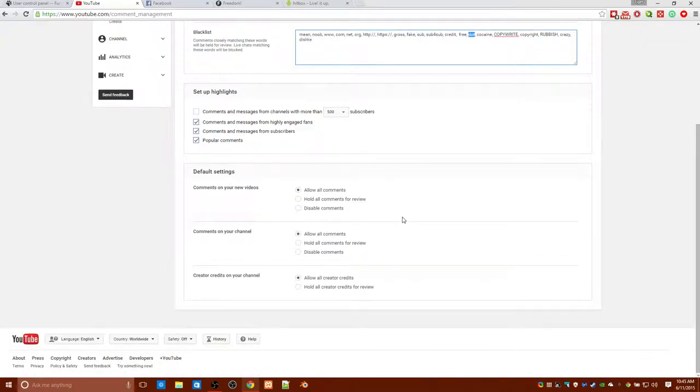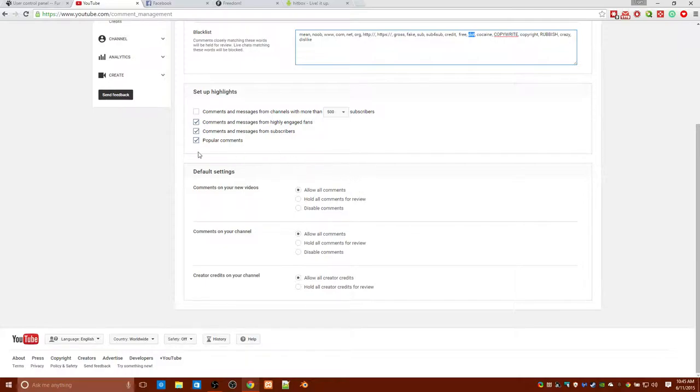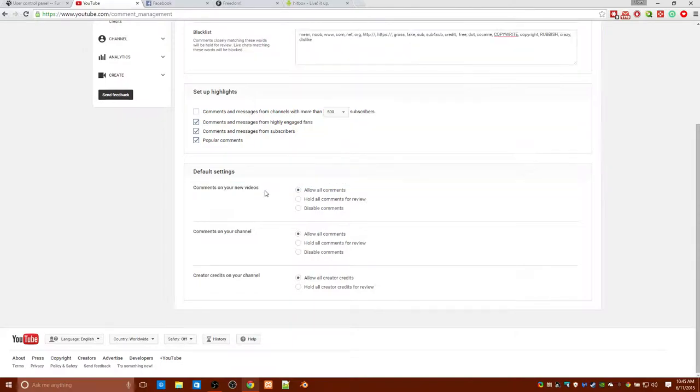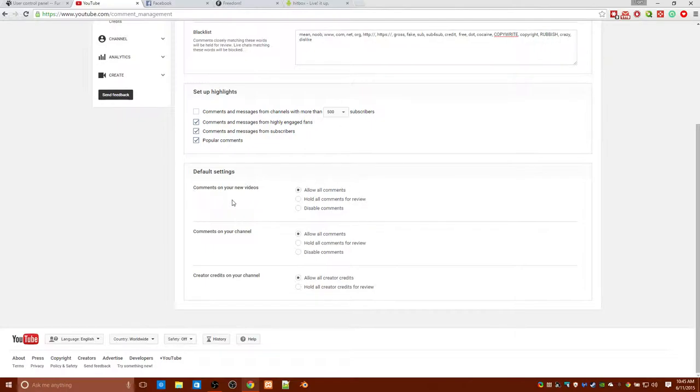The other thing you got to make sure is this is set to all comment, all comment. But you can actually have it hold or disable. Now, if anybody making comments in the video look like so, and it's one of these matching words, it will block them and hold it for review.